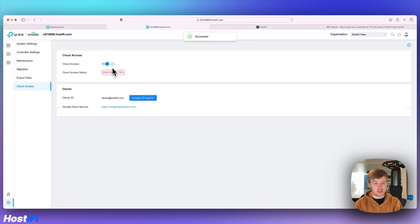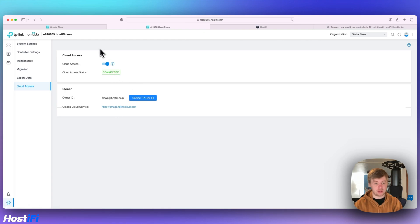It's turned on the cloud access. It's bound to my account. It's disconnected at the moment.